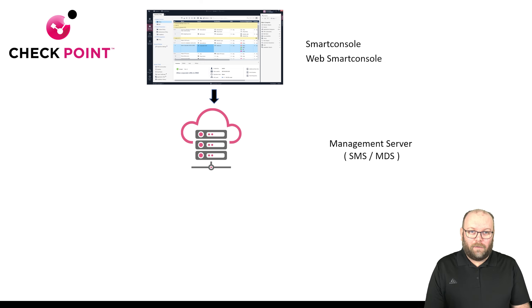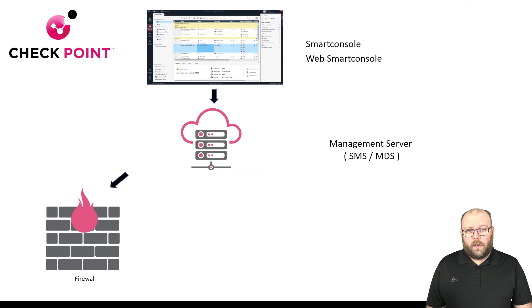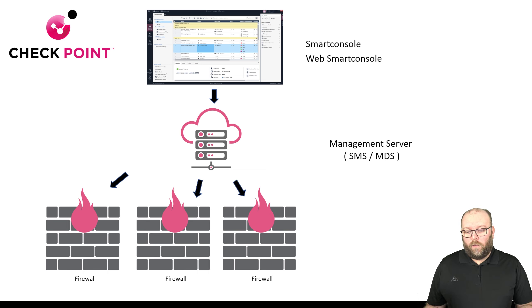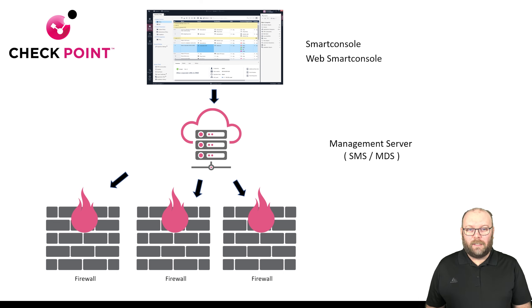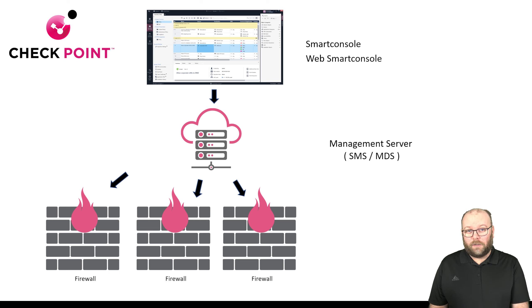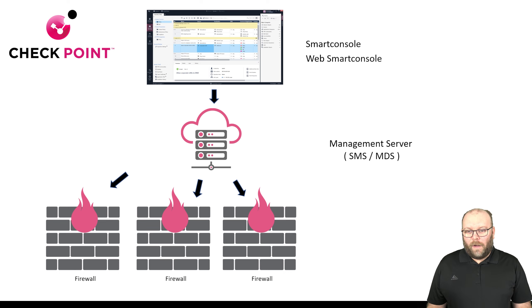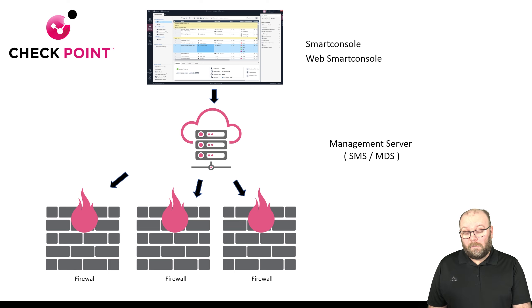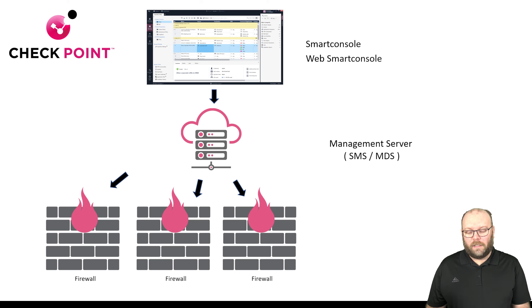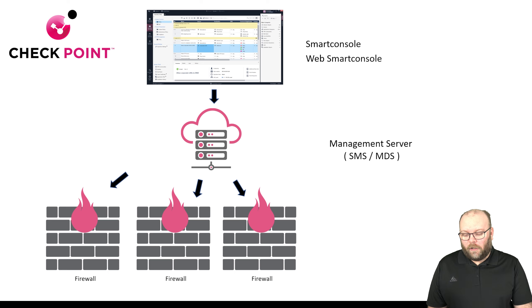Either way, the management server controls one or more firewalls. One management server can control a thousand firewalls with multiple policies. The policies are the rule base that you apply on the firewall itself. One of the biggest things when it comes to Checkpoint is the scale. The management server can be multiple hosts. You can divide up different functionalities on different machines so you get a lot of performance and disk space.